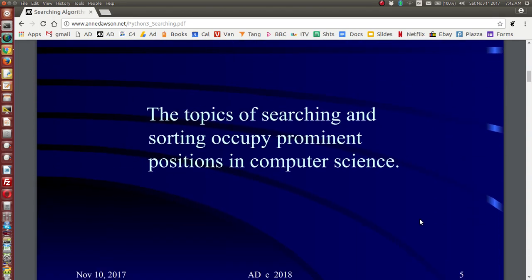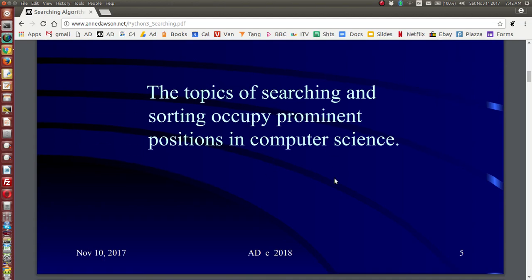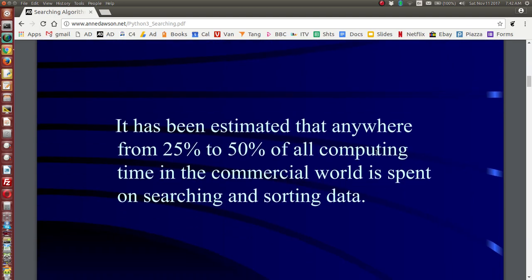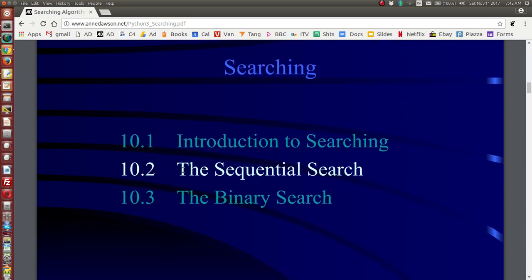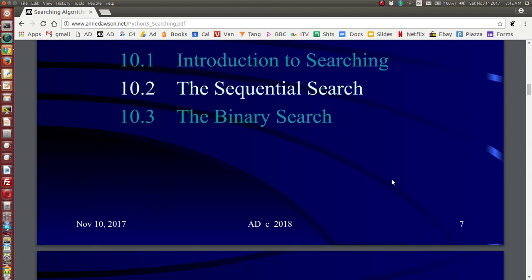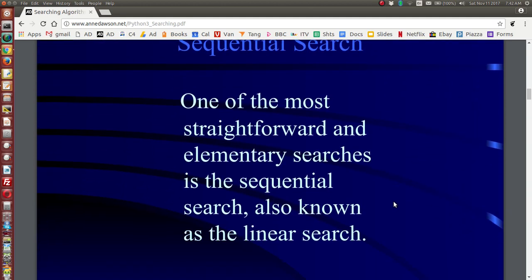Introduction to searching: in programming and computer science, searching and sorting are very important topics. It's been estimated that anywhere between 25% and 50% of all computer time in the commercial world is spent on searching and sorting data. We're going to start off looking at the sequential search, which is also known as the linear search. You can use either term — it's very straightforward and very easy to program.